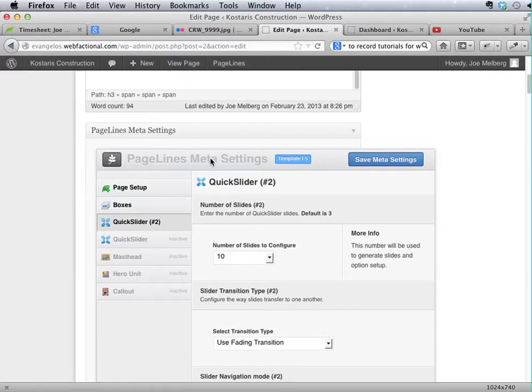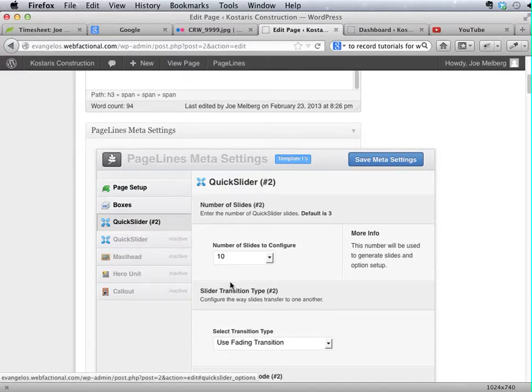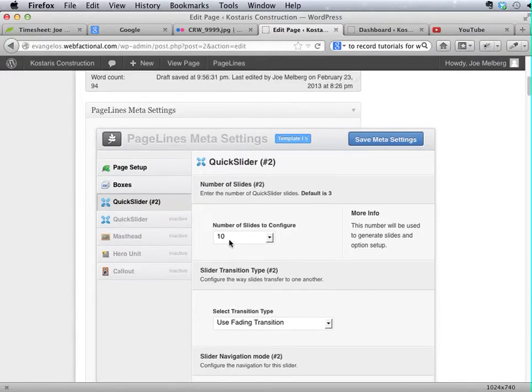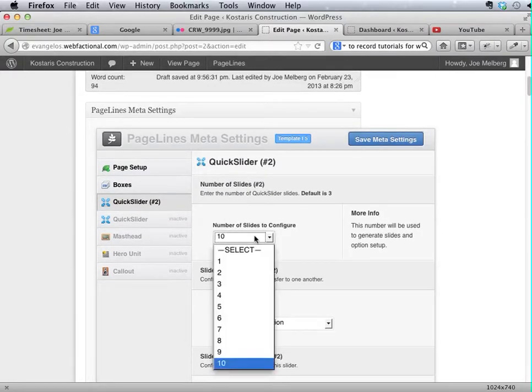And once you have your PageLines meta settings up, you're going to want to select the Quick Slider. Here you can see we've set ten slides to configure. Please note,